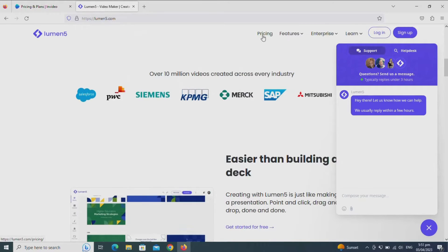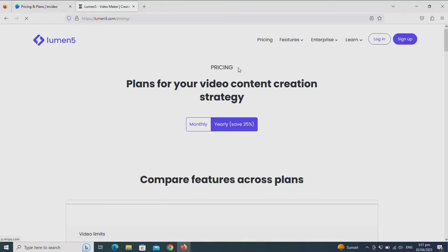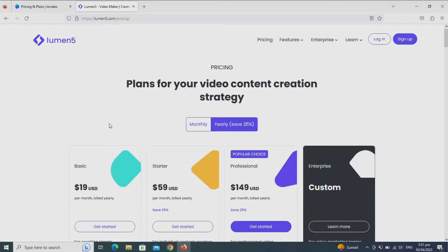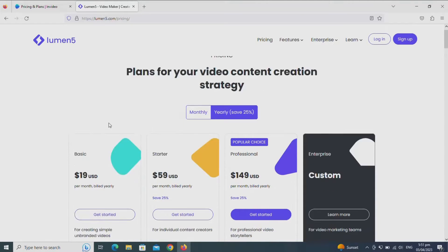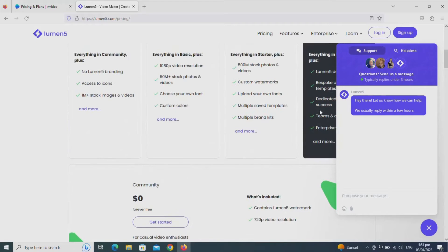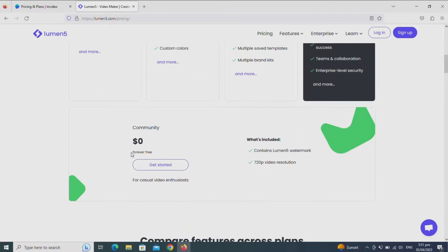Now let's move to Lumen5. Lumen5 only shows a little, but I will show you the features. They offer a $0 forever free plan, which they say is for casual video enthusiasts. It contains a Lumen5 watermark and the video resolution is 720p. I will create short videos using Lumen5 and NVIDEO free versions for a better view.